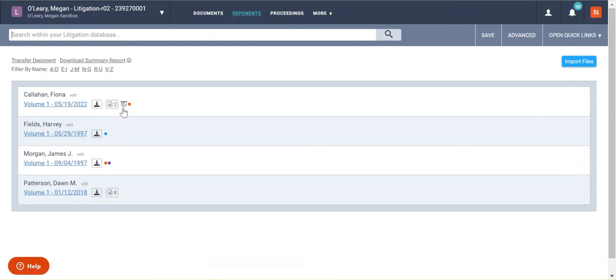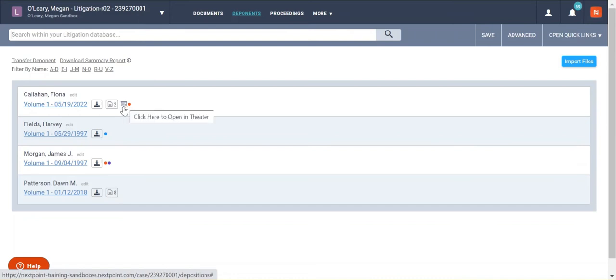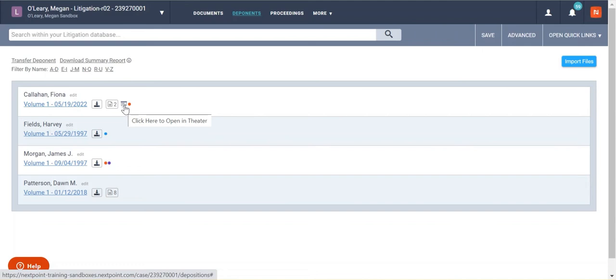And then if you have this little symbol next to your deposition transcript, you can see that there is a video linked to this. And so you can click to this, open it in theater, watch that video of the transcript, or go into the transcript, review it. And I'll show you how to actually do both of those if you have a linked video.